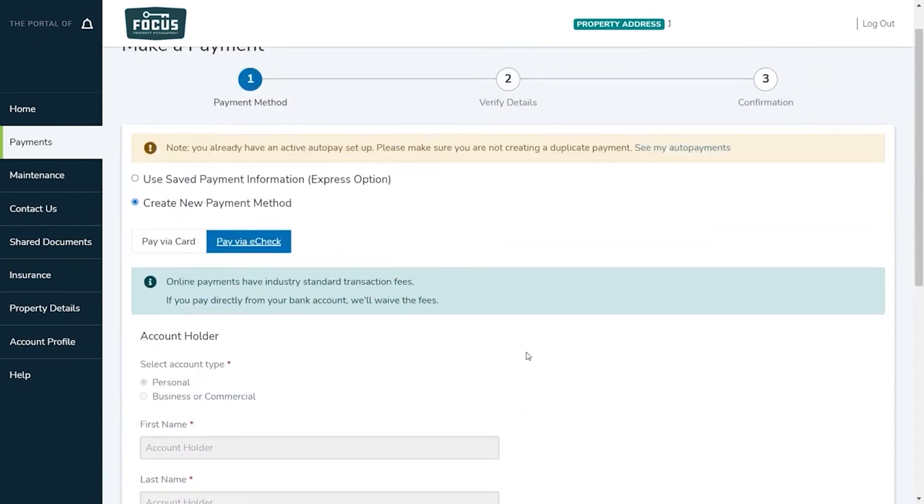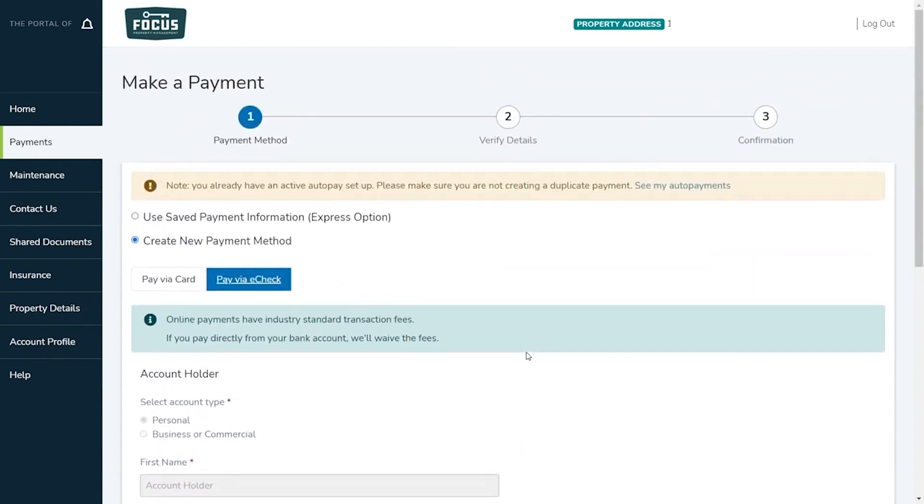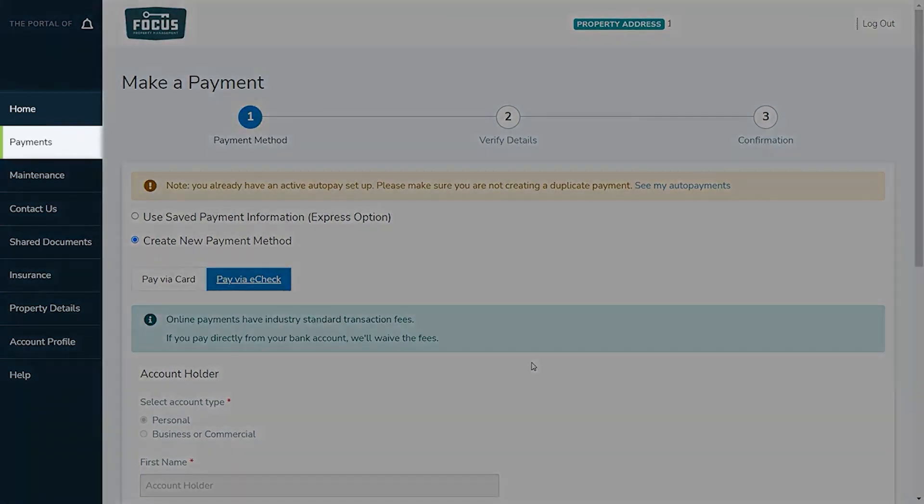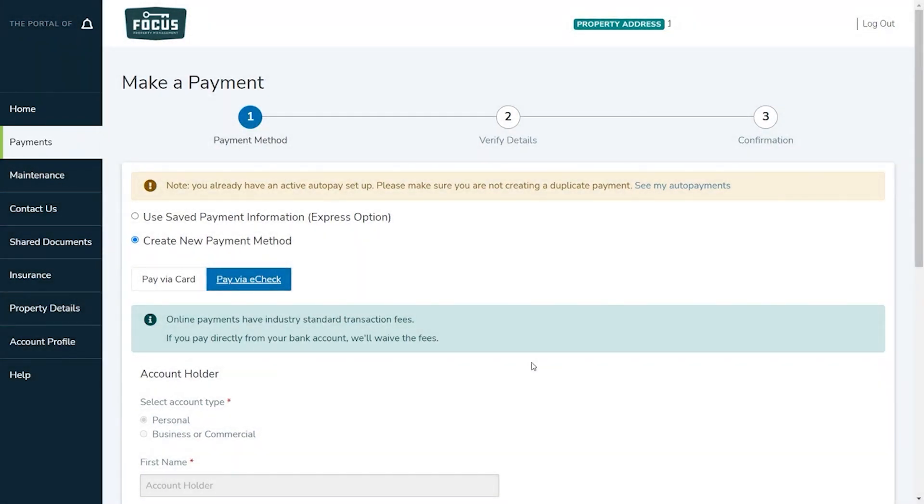When making a one-time payment be sure to complete all four steps of the online payment flow or your payment will not be processed. If you set up an auto payment the details are always displayed in both the home and payments tab. Also keep in mind when entering your payment information that we are unable to edit any personal information on your behalf.